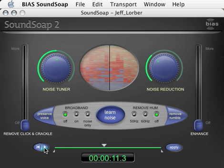This file contains a few seconds of tape hiss before the music starts. This is the perfect place to use Soundsoap's Learn Noise feature. The Learn Noise feature analyzes the various frequencies in the audio material and creates a noise profile. It also automatically sets the noise tuner and noise reduction knobs to what should be an effective setting to eliminate unwanted hiss.